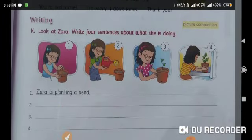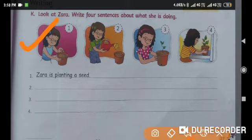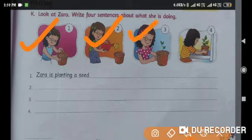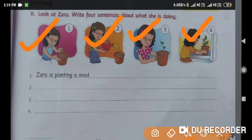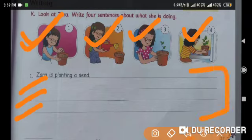The next part is part K. Look at Zara and write four sentences about what she is doing. In the first picture, Zara is planting a seed. In the next picture, Zara is watering her plant. In the third picture, Zara is observing her plant — she is looking at her plant. In the fourth picture, Zara is keeping her plant in the sunlight. The first one is done for you in the space given in the book.